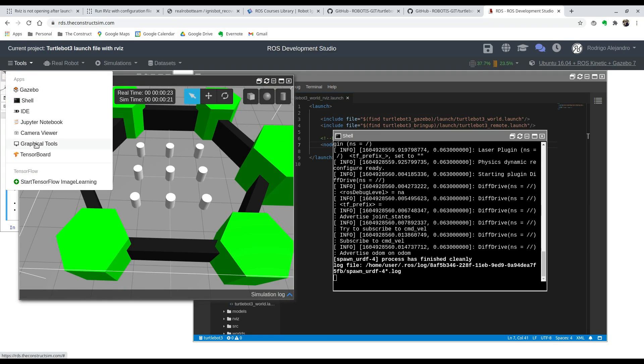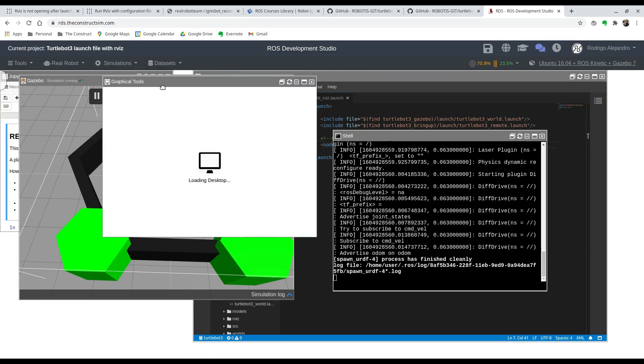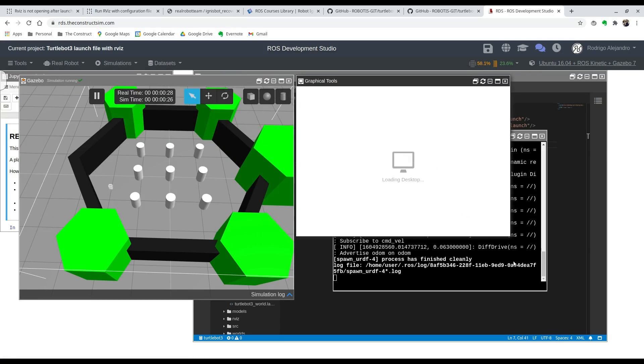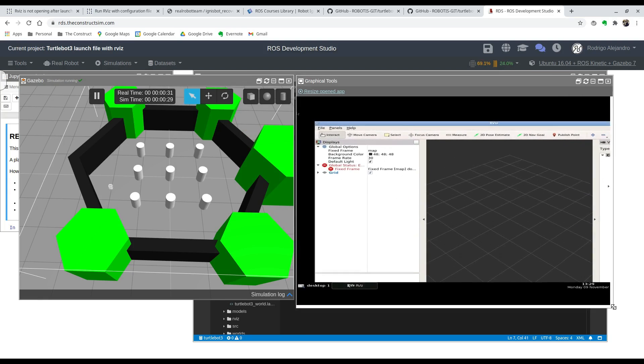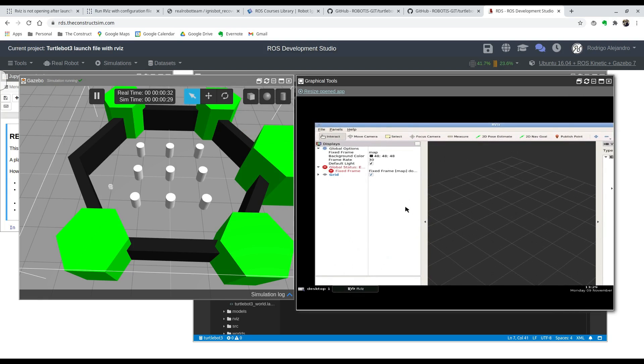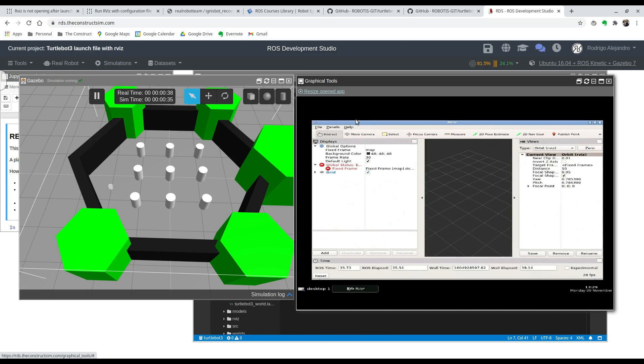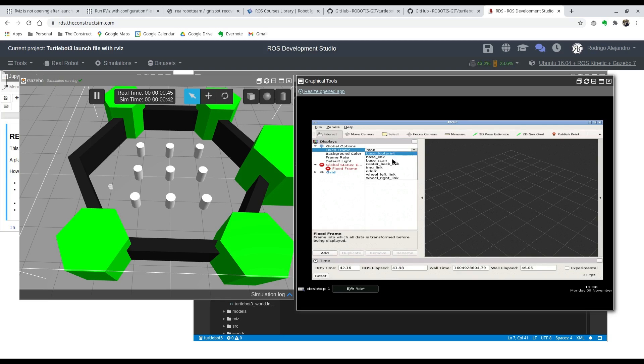What the question was all about: here in graphical tools you're going to see that RVIZ is already launched. If it opens like this you can hit resize open app, and you can see that there are some errors. That's because we haven't set the fixed frame correctly. Usually we set it to base_link.